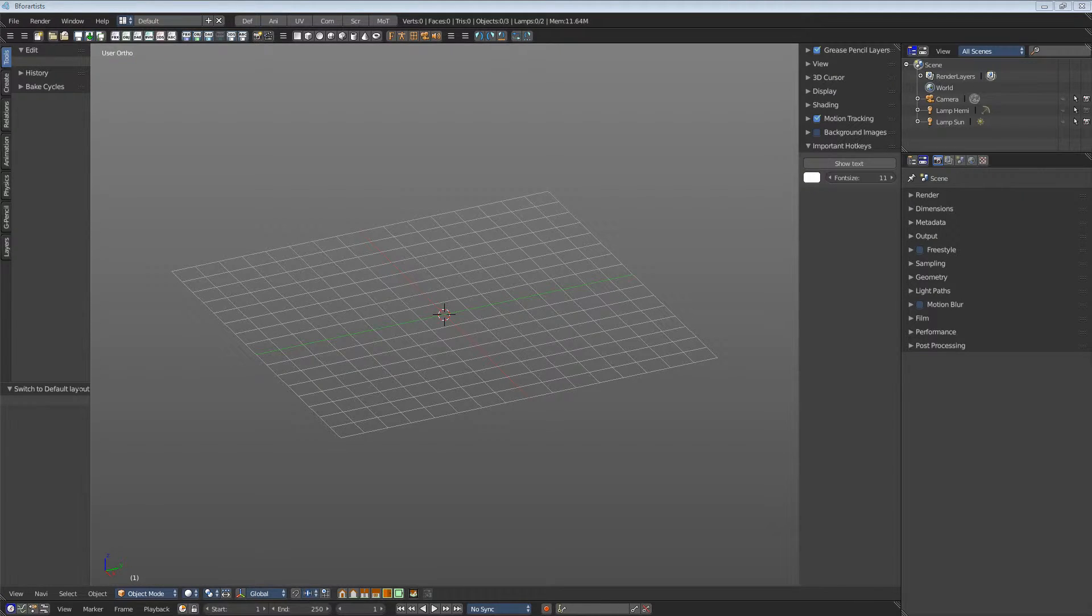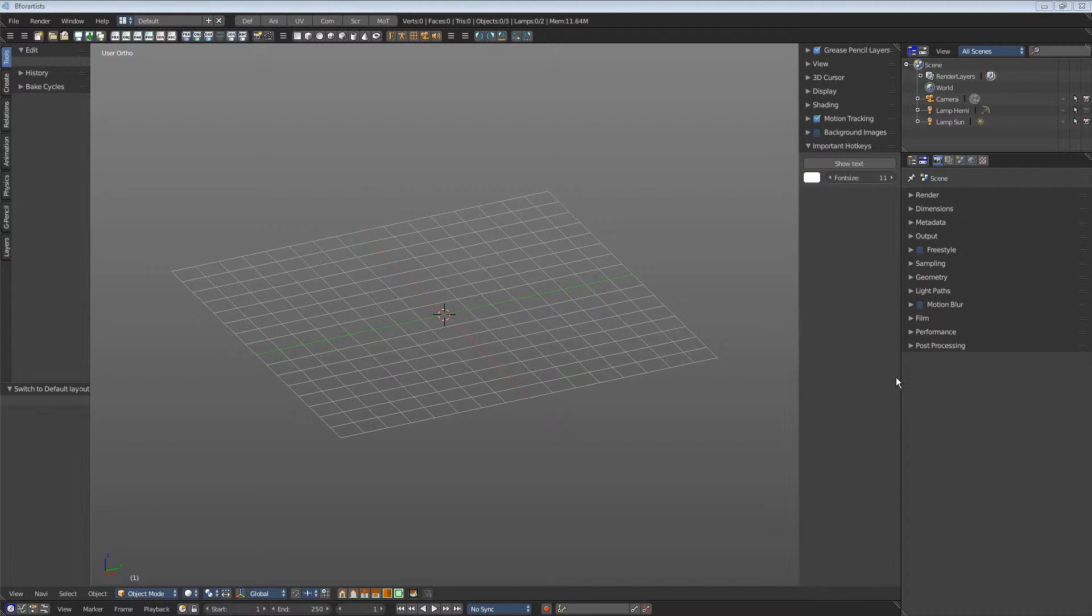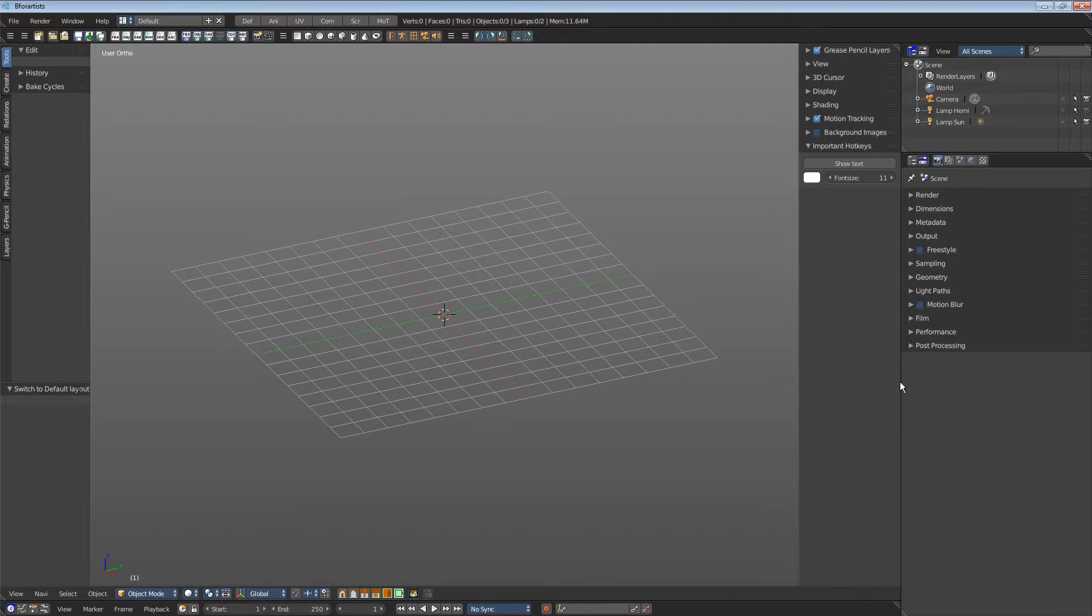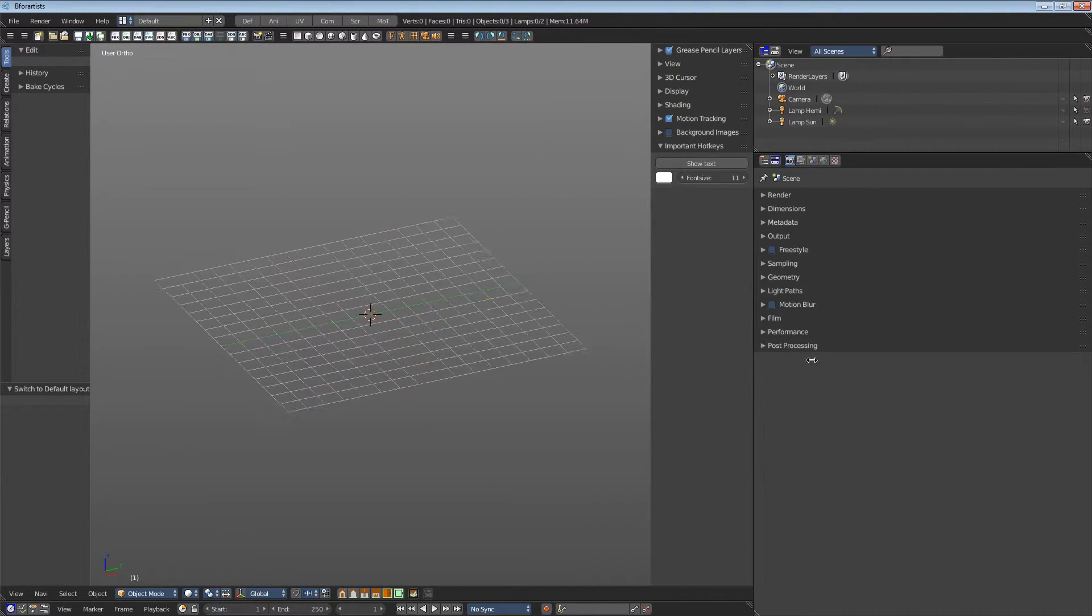The size of the editors is not fixed. You can pull them around. Just click at the separation line and drag around.